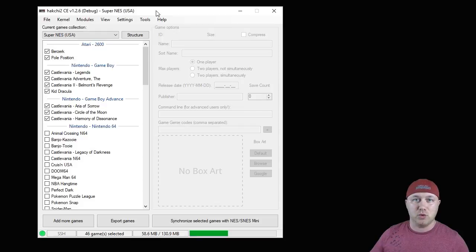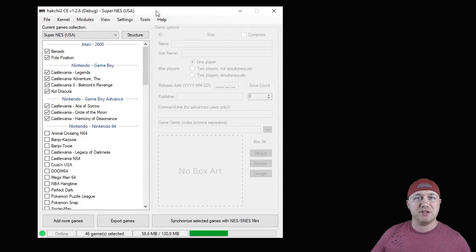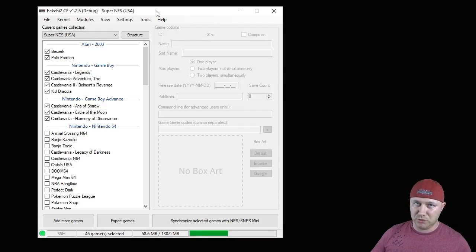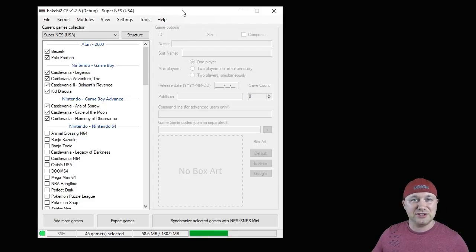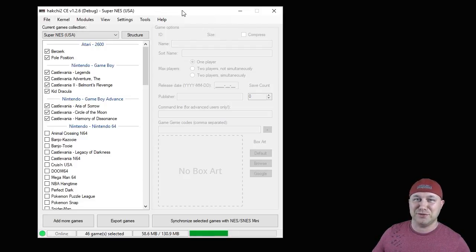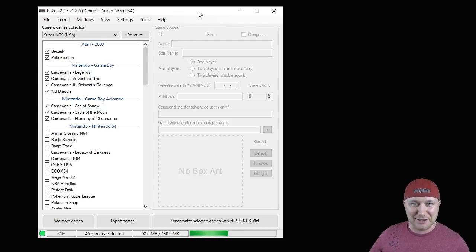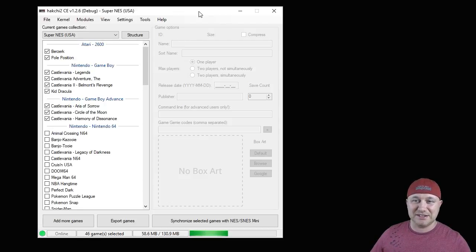Hey everybody, Patton here. Welcome back to the channel. Today I'm going to show you guys how to play Virtual Boy games on your classic system. I actually used to have one of these when I was a kid — I got it for Christmas. There are barely any games in the entire library, so it's actually easy to put all these games on your system.